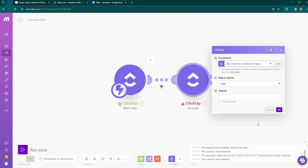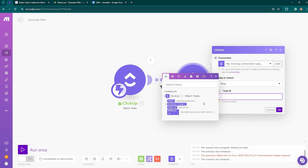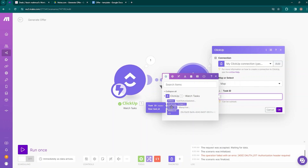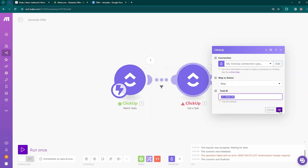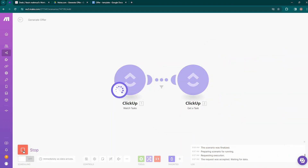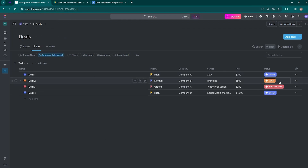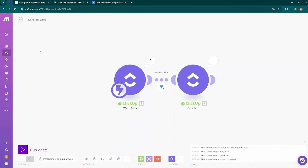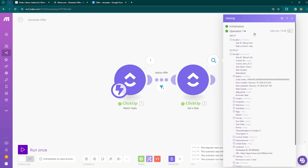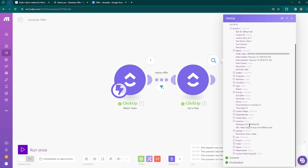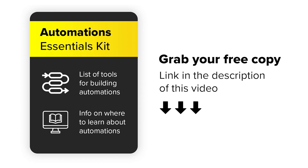Now we can map the task ID in the Get Task module. If you hover over the task ID field, you can see the ClickUp Watch Tasks module is pulsating — that means the data is coming from that module. Choose the task ID and click OK. Now run the scenario once, go back to ClickUp, and change the status of Deal 2 from lead to offer. Coming back to make.com, you can see the data passed through the filter and the Get Task module received one bundle with a bunch of information.